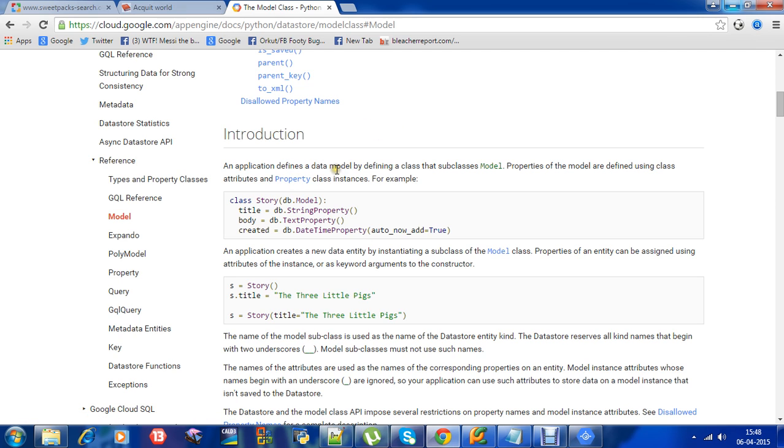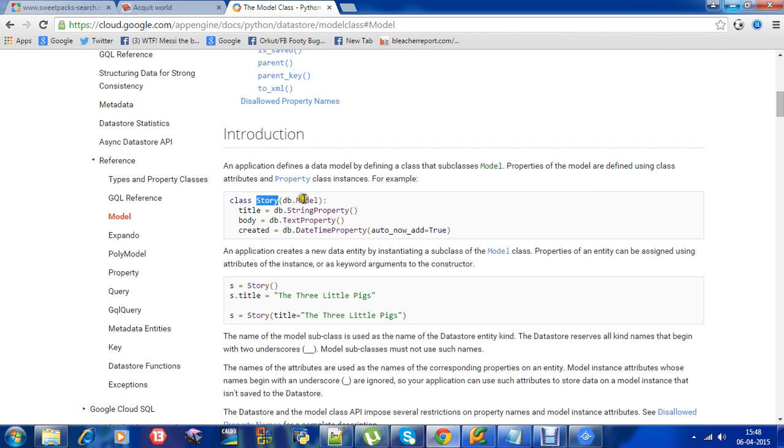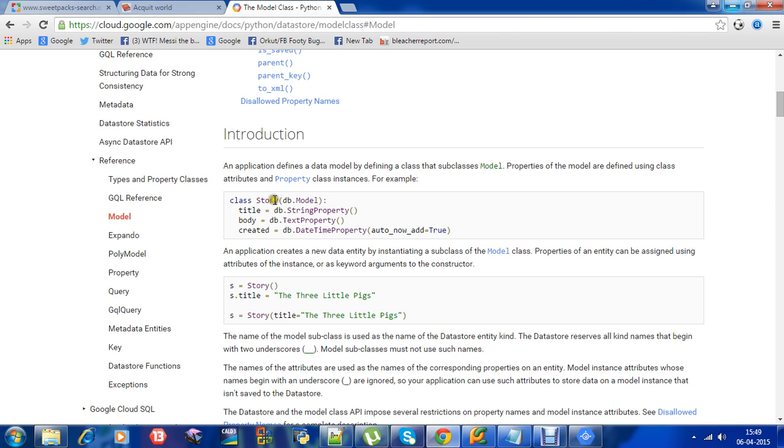An application defines a data model by defining a class that subclasses model. We define a data model - in this case, the data model is called story. Let me explain again: an application defines a data model by defining a class, story in this case, that subclasses model.